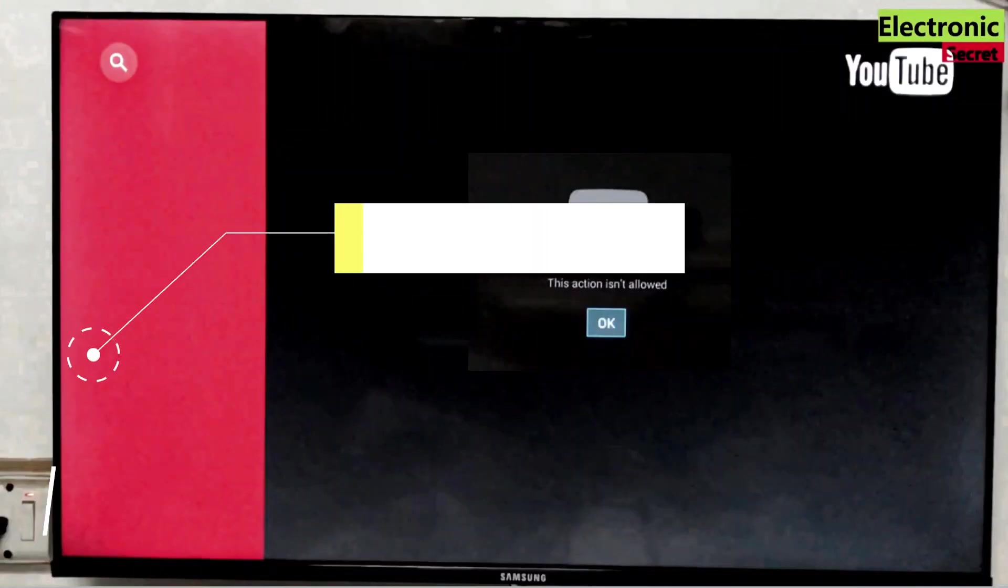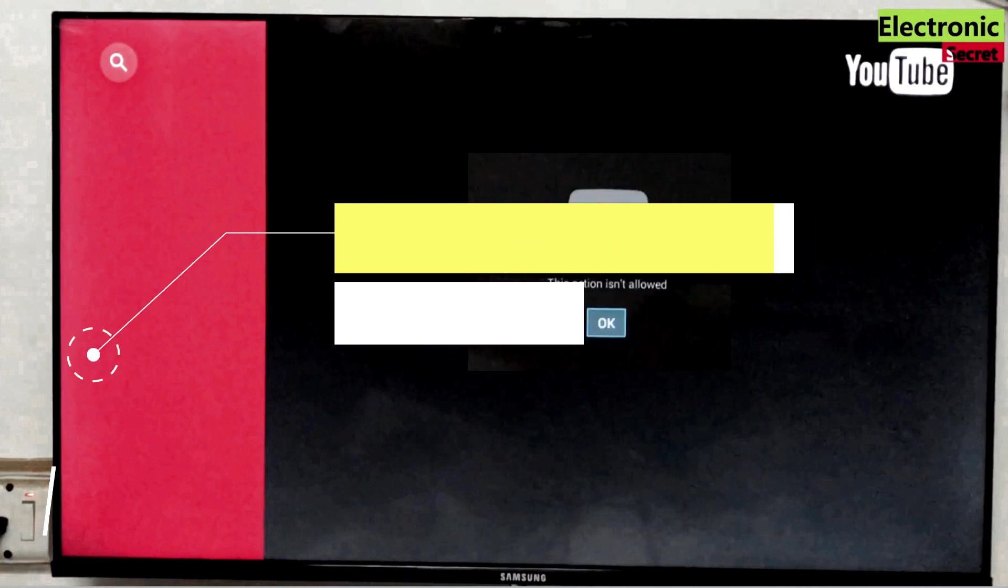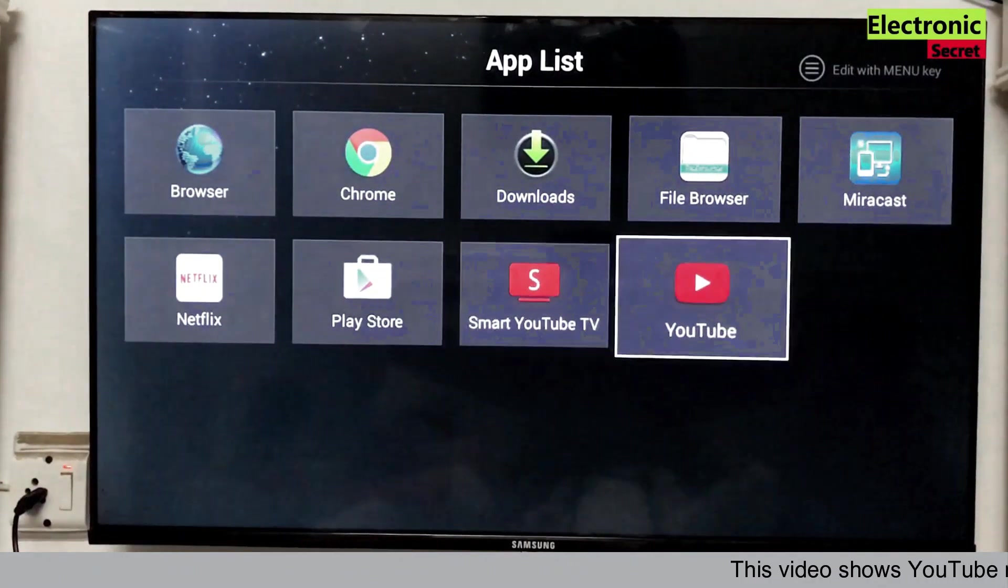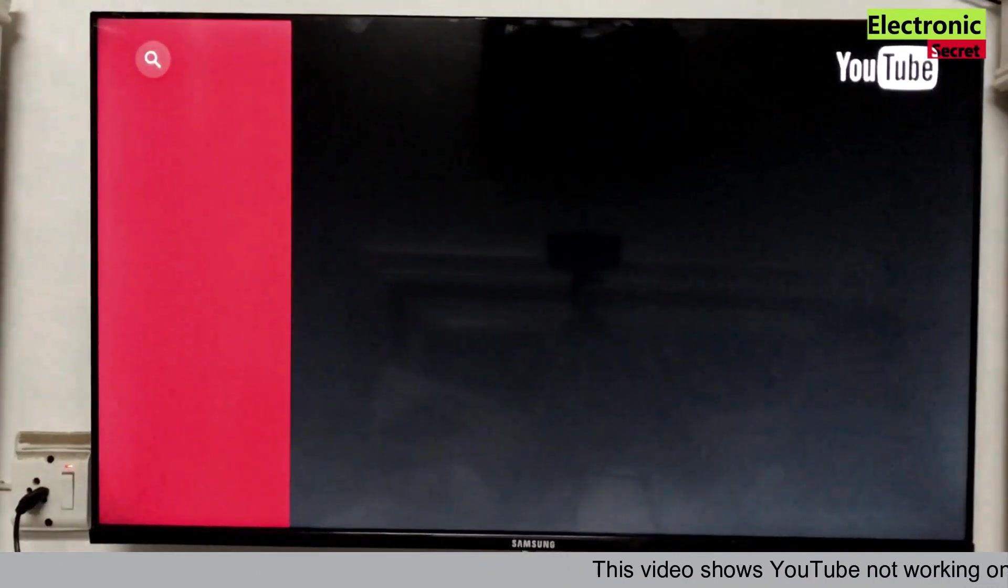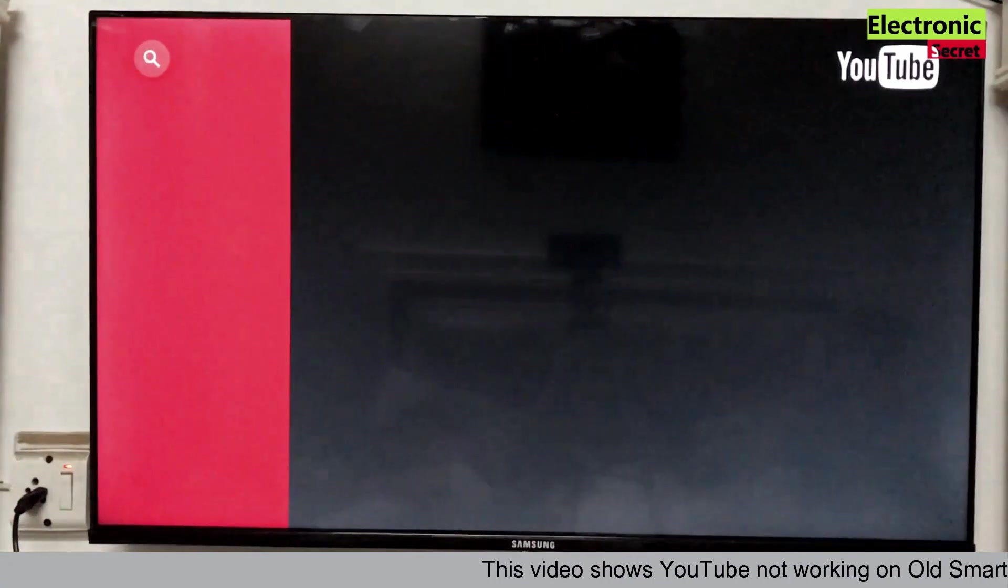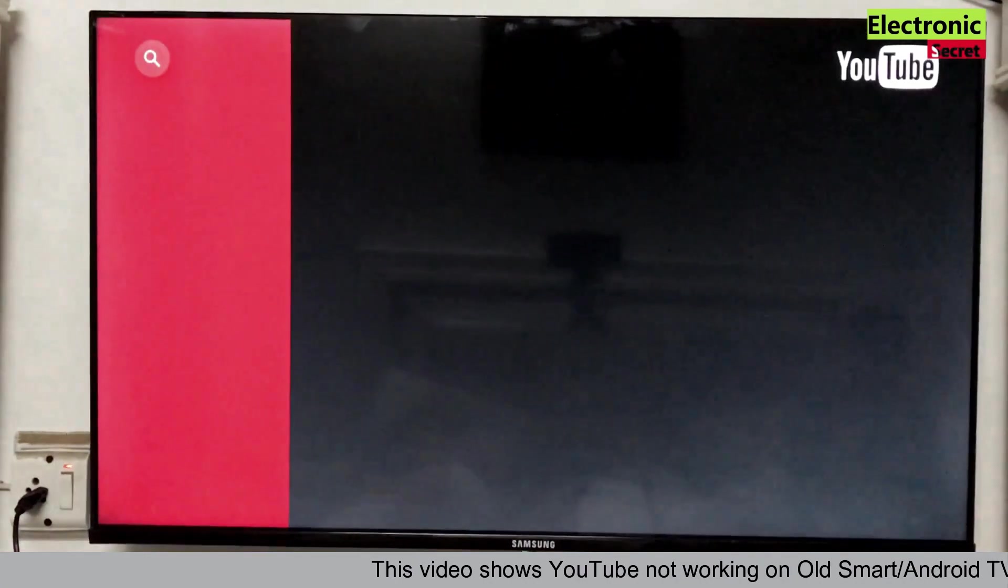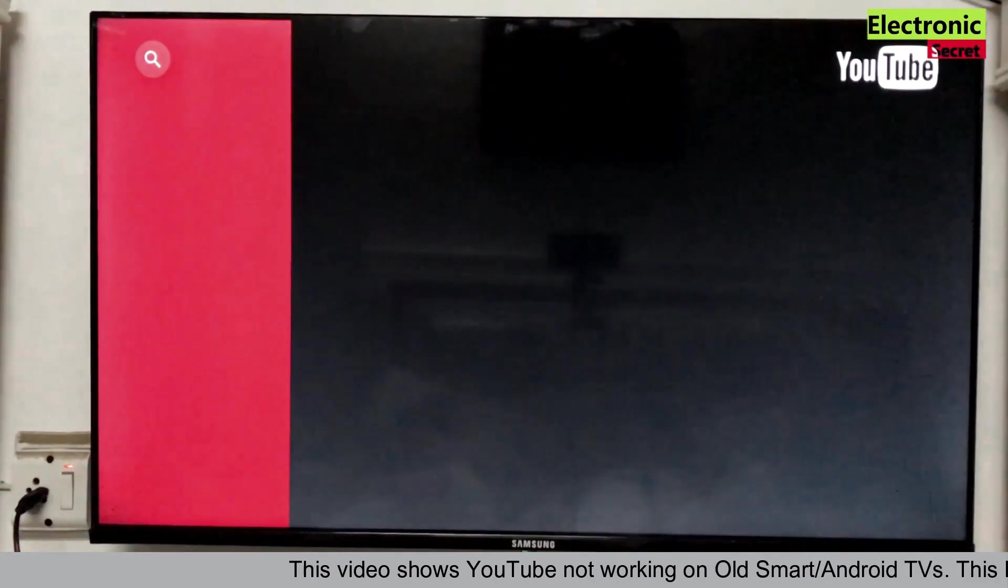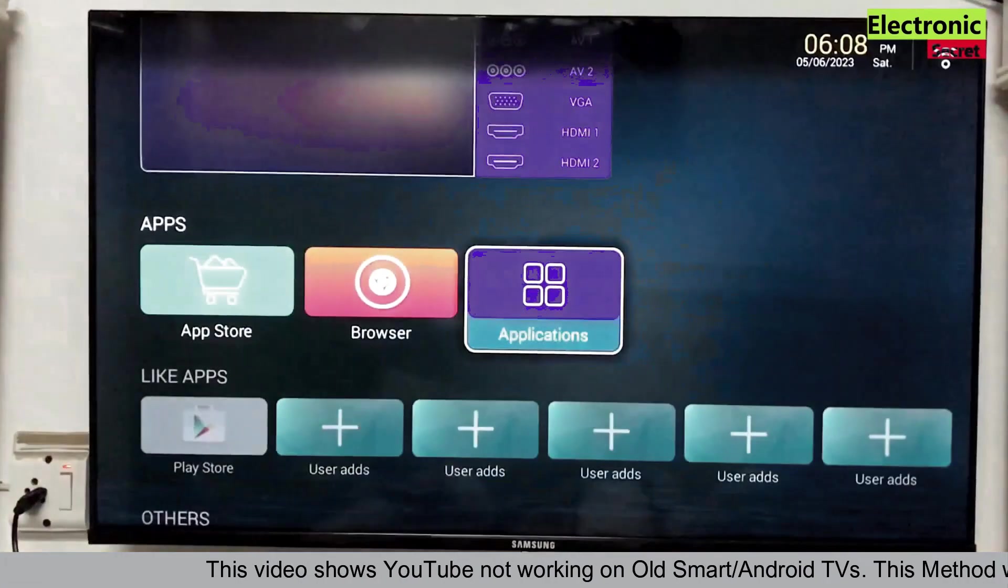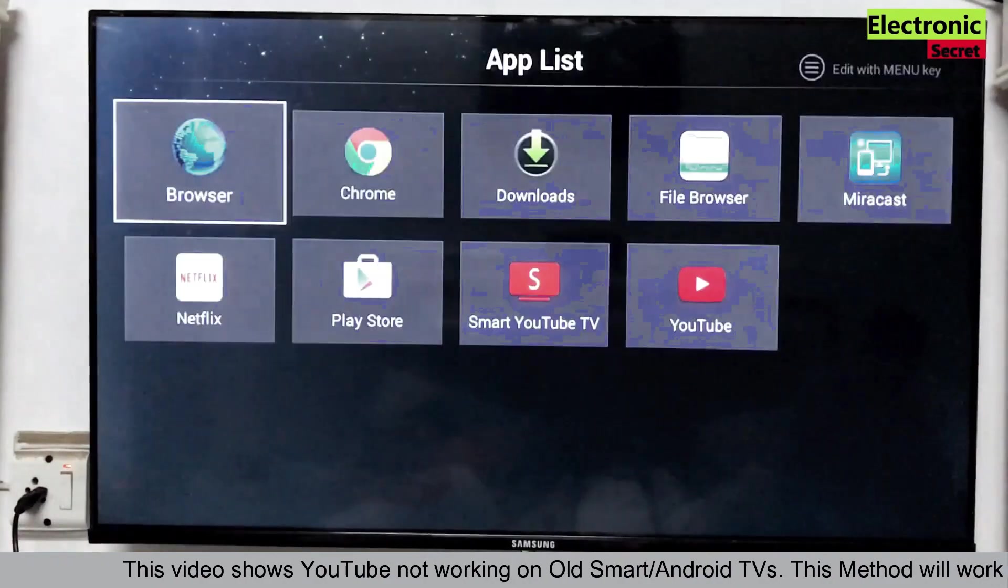The second error is viewers, this action isn't allowed. It is basically on the older versions of Android like 4.2 and 4.4. When you open YouTube app on these TVs you got this error. This action isn't allowed. It is very annoying viewers. And there are not many videos on this that are helpful. But today I will show you how to fix this.